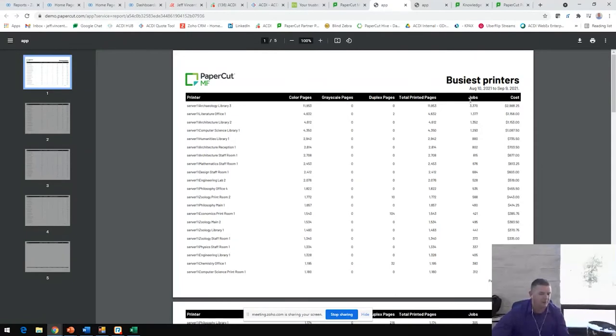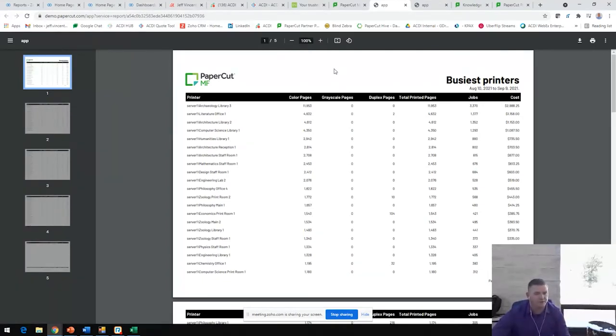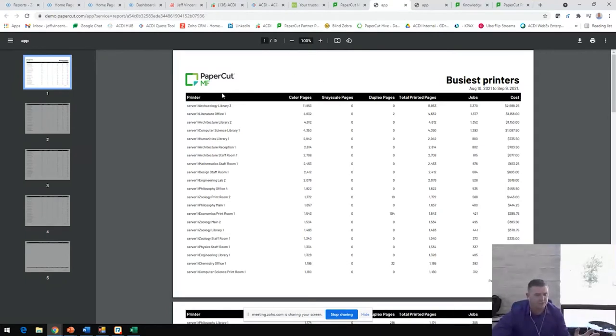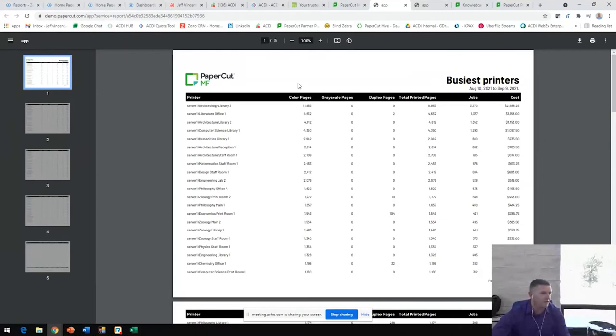When we implement PaperCut, we set these costs based on the recommendations of your customers. Whether it is one cent for black and white and five cents for color, or it's just 25 cents across the board per page. Depending on the vertical market, really just determines what that charging scheme will look like.